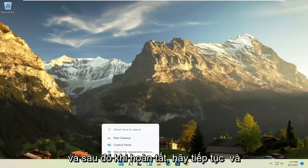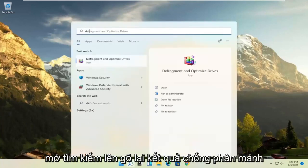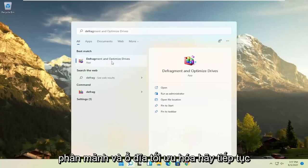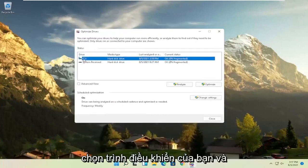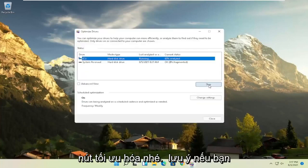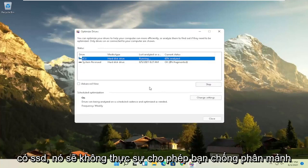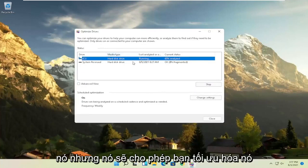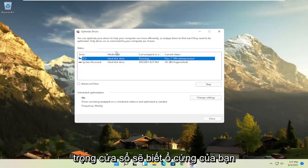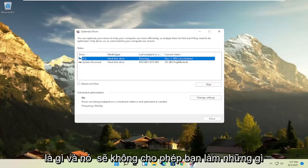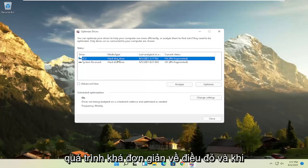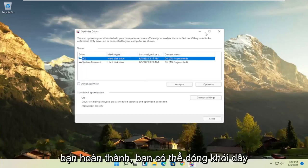Once that's done, open up the search again and type in 'defrag.' Best results should come back with 'Defragment and Optimize Drives' — go ahead and open that up. Select the drive Windows is installed on (you can select other drives as well) and then select the Optimize button. Please note that if you have an SSD, it won't actually let you defrag it, but it will let you optimize it, which is fine. Windows will know what your drive type is and won't let you do what you shouldn't do with an SSD.